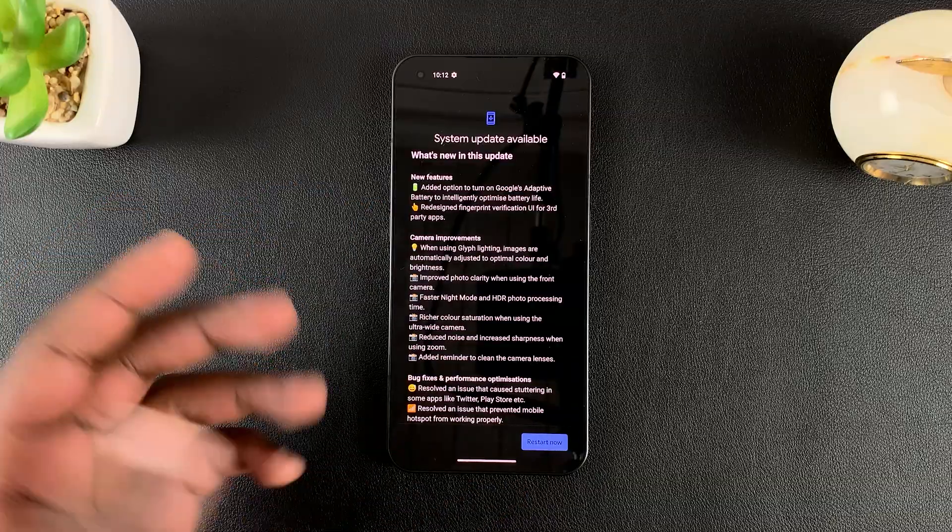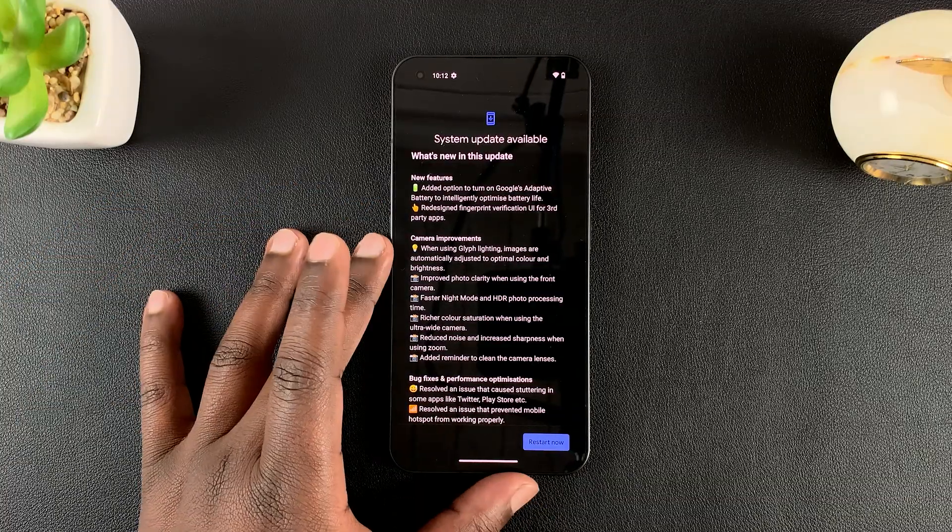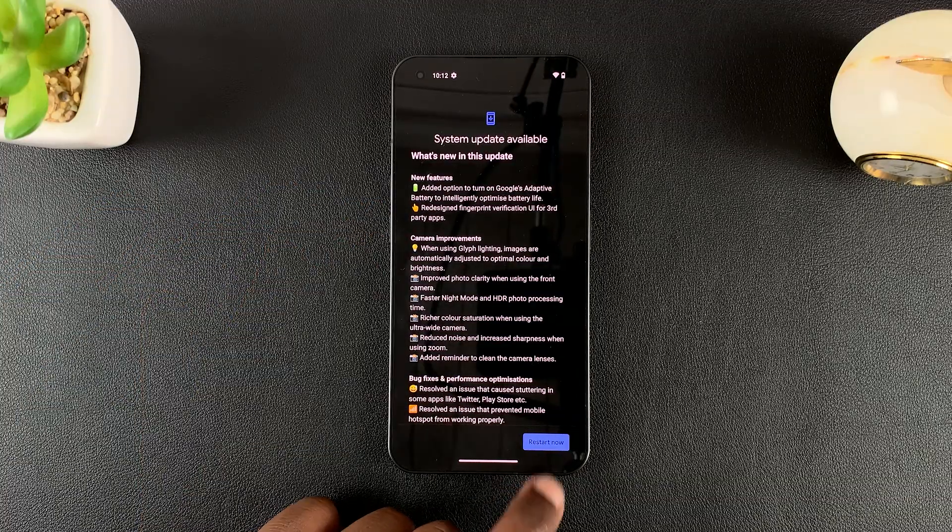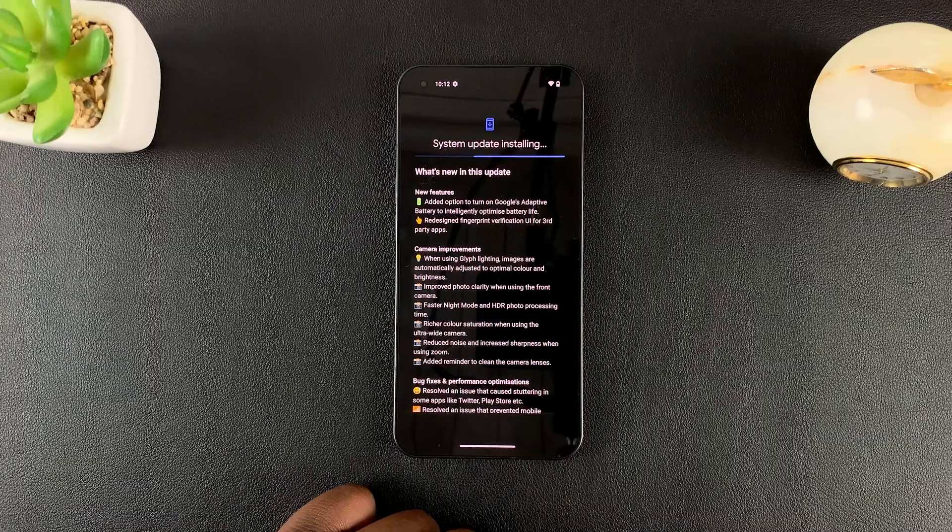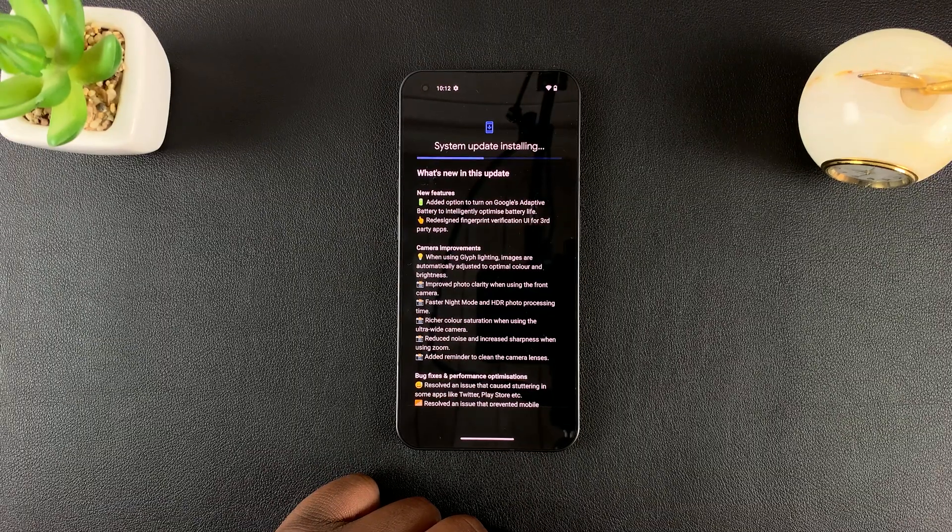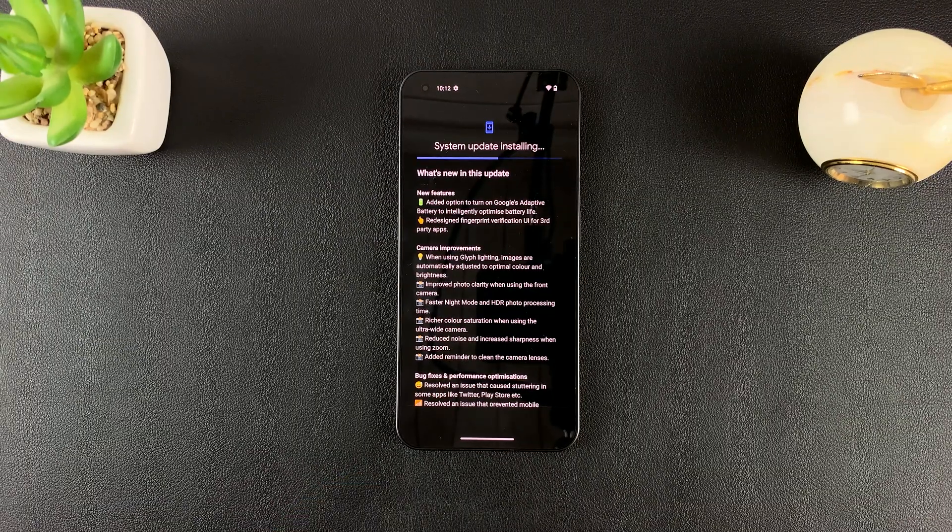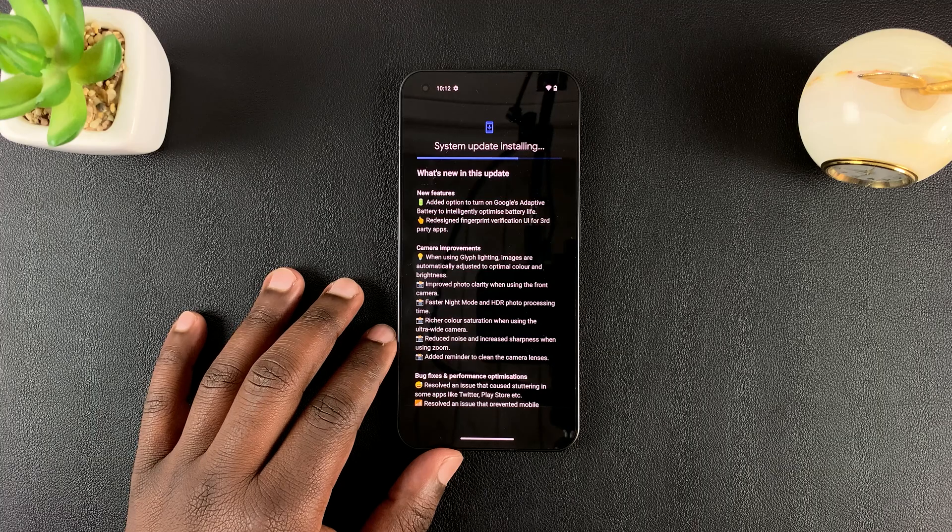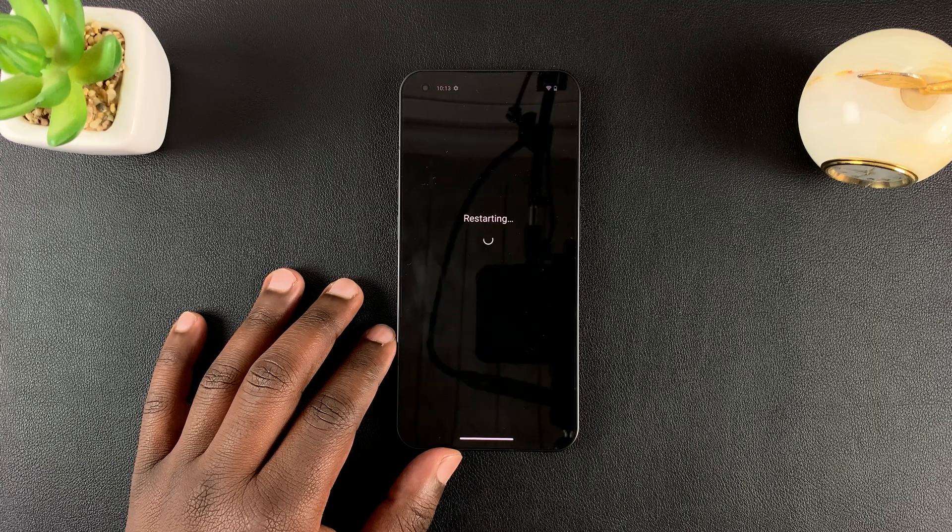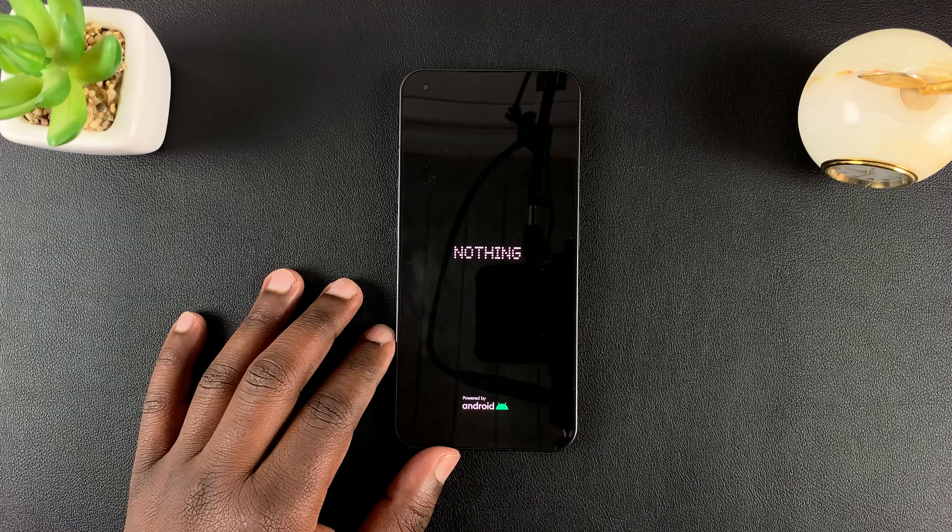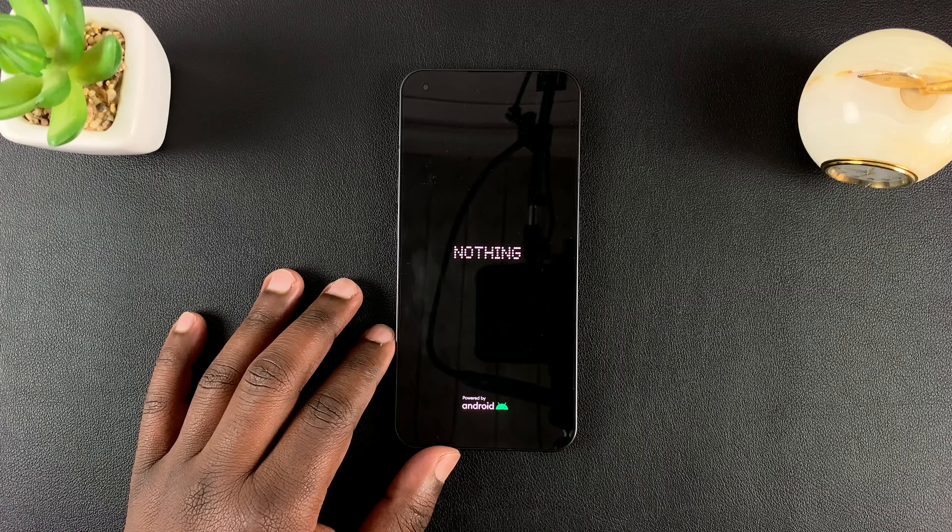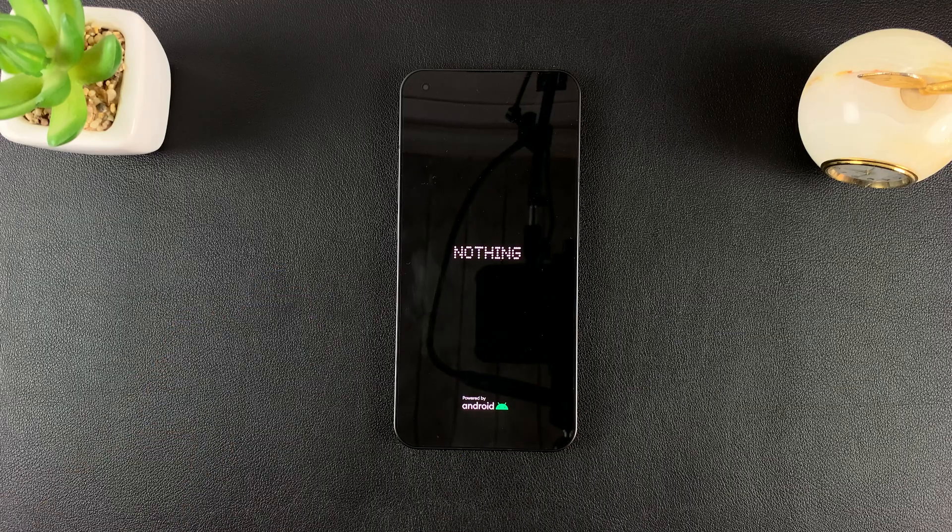So once the update has finished installing, simply tap on restart now. And your nothing phone should now restart with the new update installed. There you go. So it's now restarting.